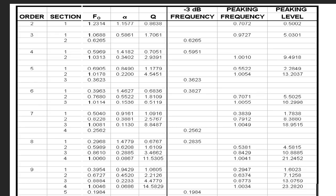Using the filter table, we can design any order of Chebyshev filter. These filter tables are defined for different values of passband ripple. This particular table is for 0.5 dB passband ripple, and different tables exist for different ripple values. Links to those filter tables will be provided in the description.